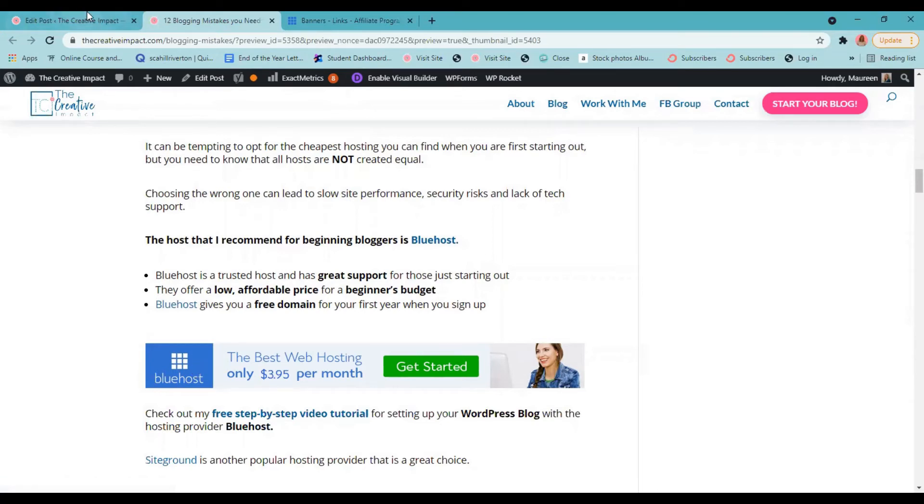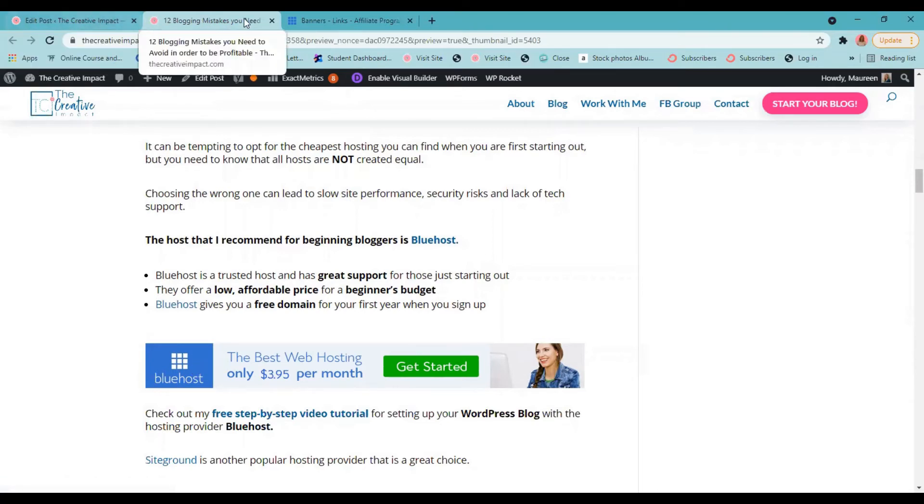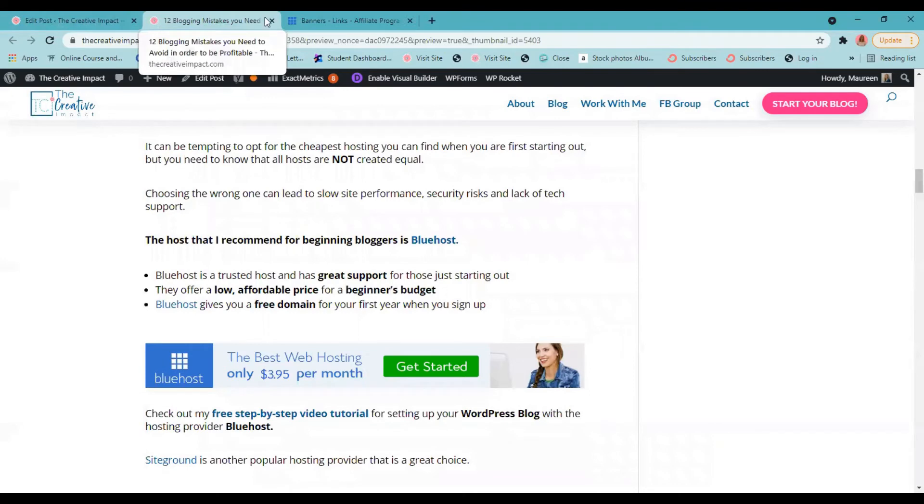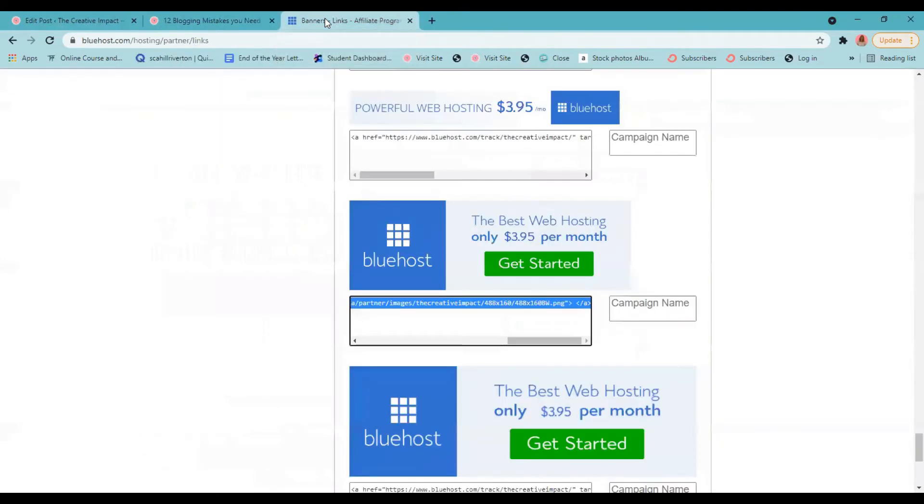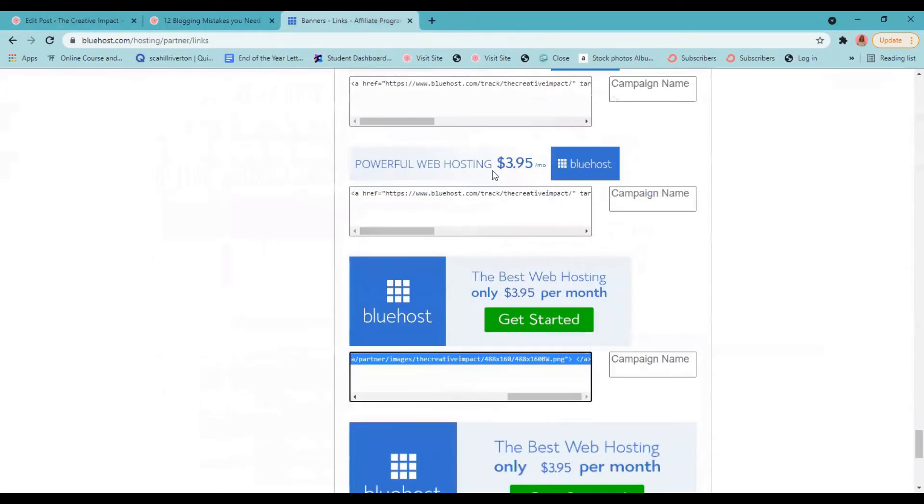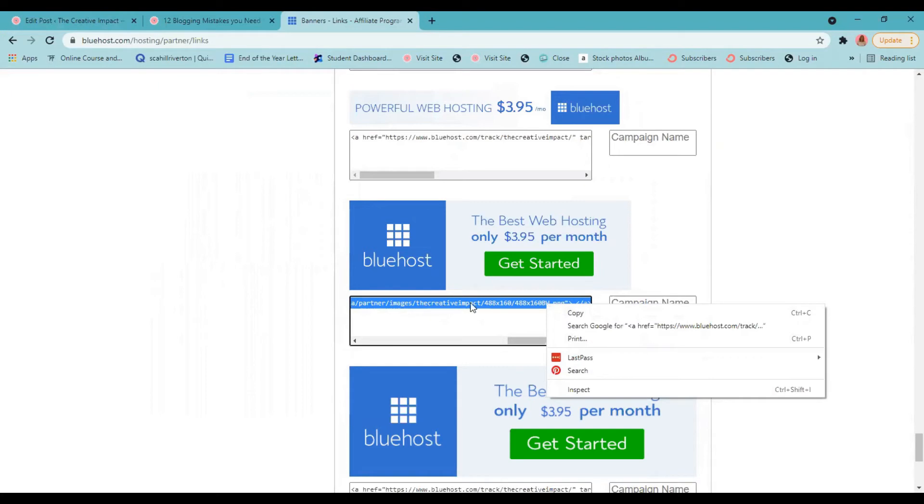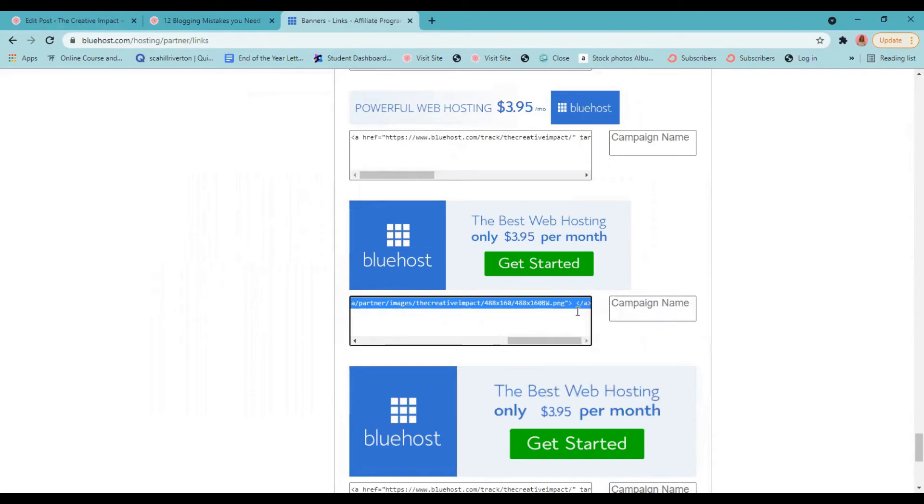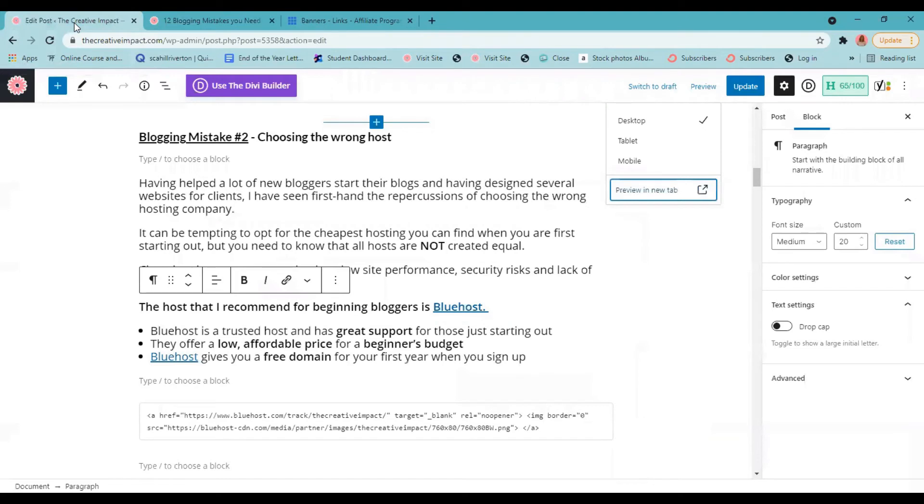So you'd go back to your affiliate program, find the banner you want, I think this is the one I'd use, you'd highlight that code that they give you. And it will have your information in there. And you're going to copy it. And then you'll go back to your post.